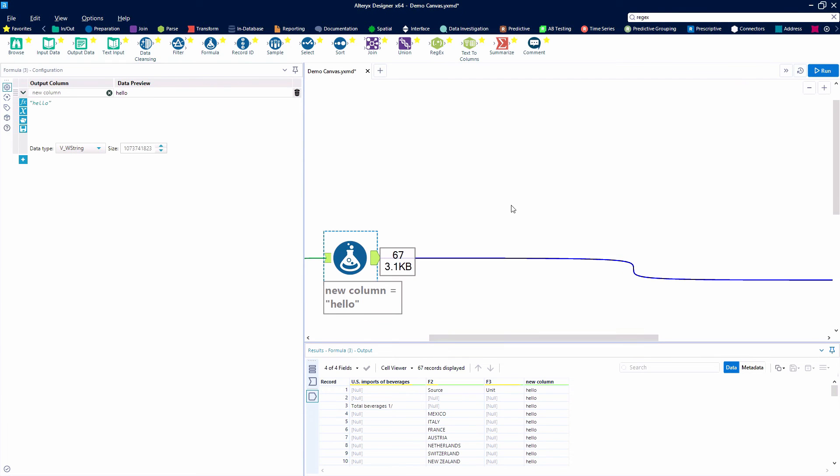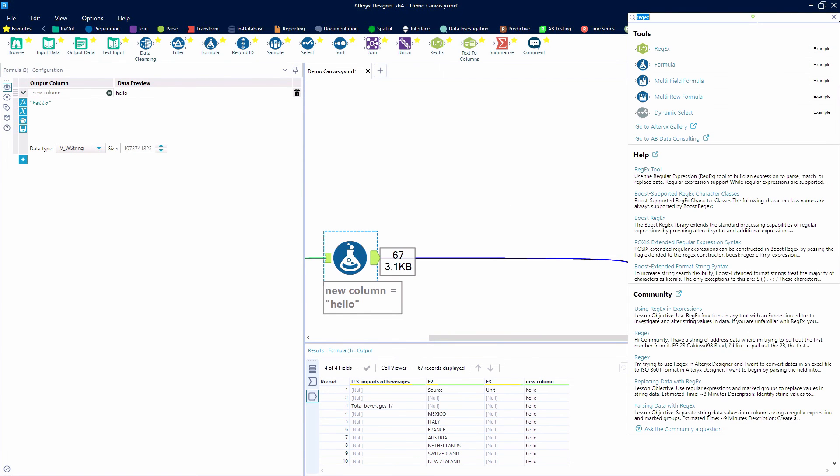And lastly, the search bar in the top right corner allows us to search for tools and topics, even looking through the Alteryx documentation and the community.